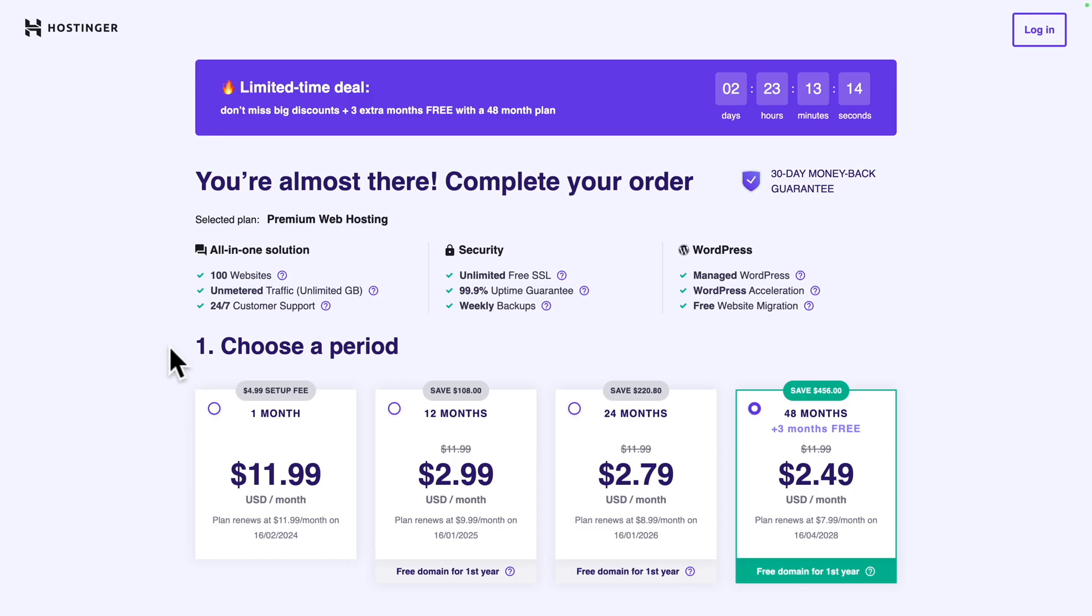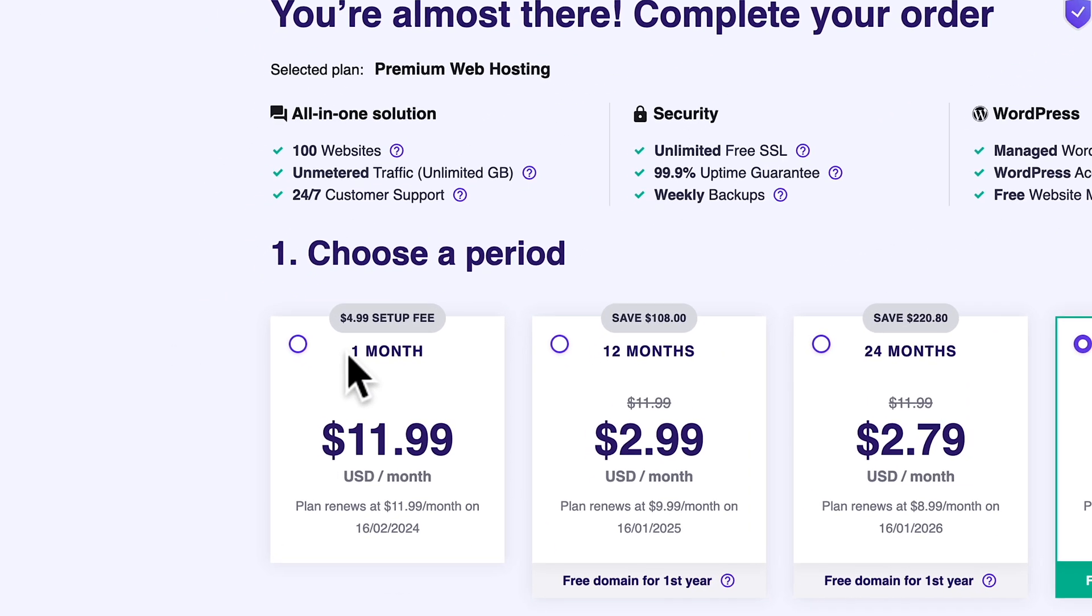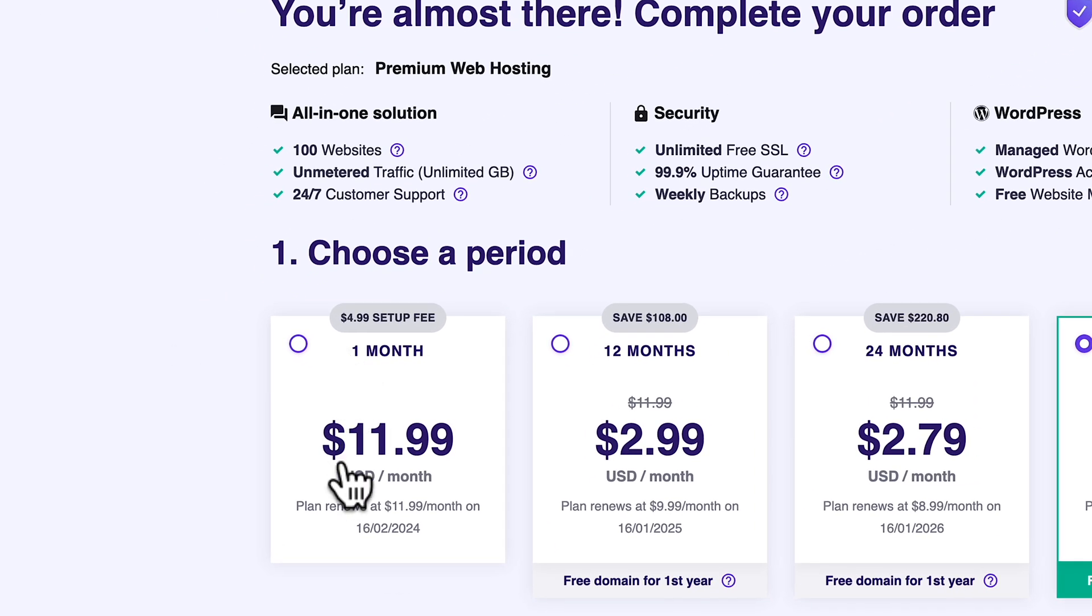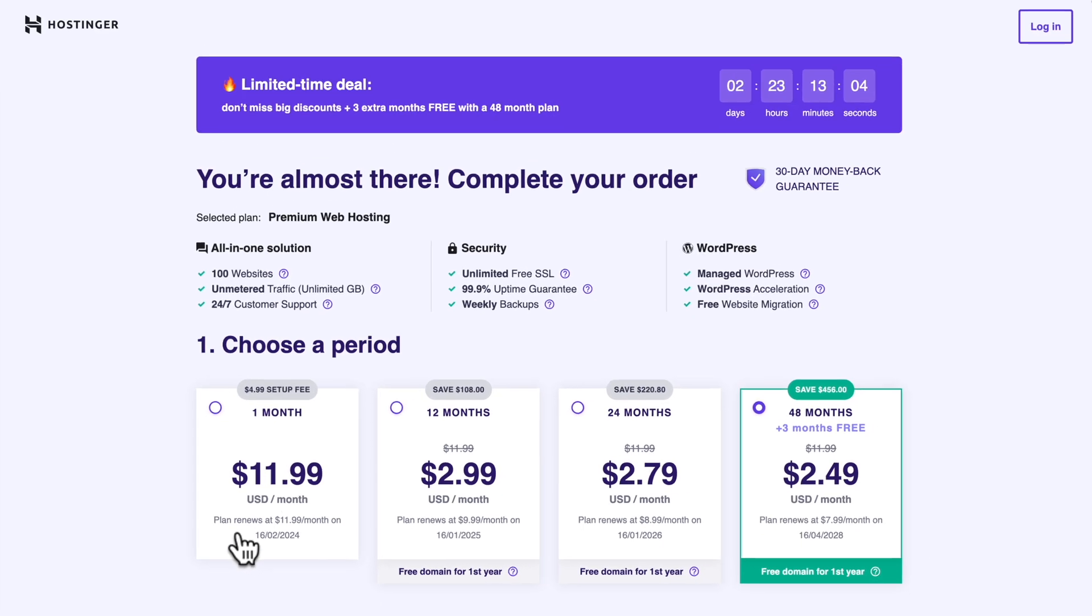Next, you need to choose a period. If you choose to pay monthly, it's going to be way more expensive because it's $11.99 and you don't get the free domain.